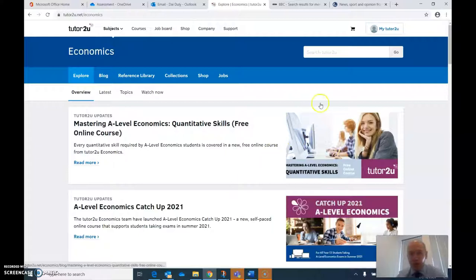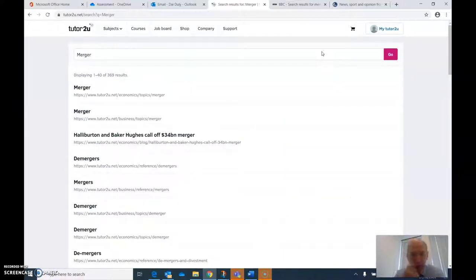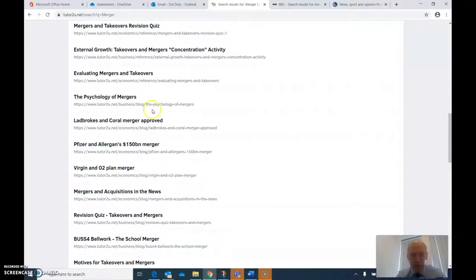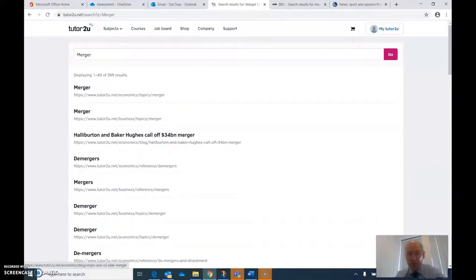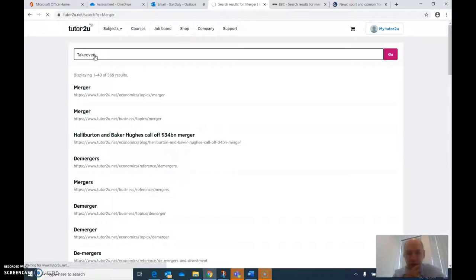There's also an article here on shutdown price — chain of analysis — something we're going to do this week. If I search for something relating to what we're currently doing in class — there's a merger there. A Ladbrokes and Coral merger approved: what type of integration would that be? Is that horizontal, vertical, or one of the others? Pfizer and Allergan — a $150 billion merger. Virgin and another one too. Try to find ones where you think 'that sounds interesting, I want to look at that.'